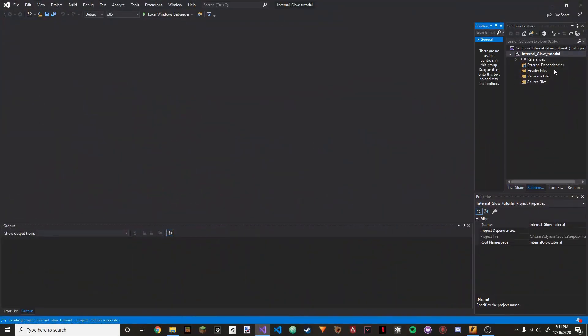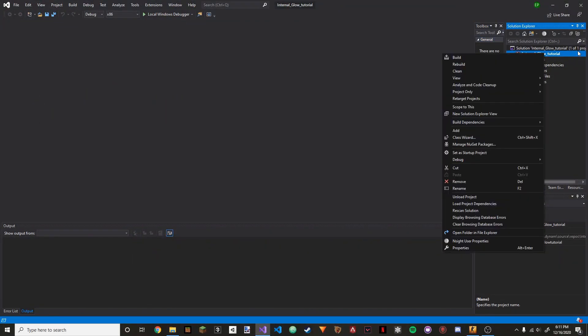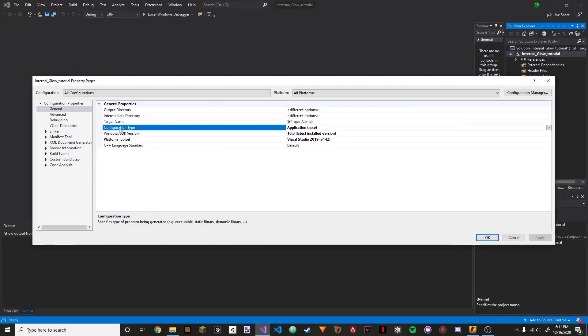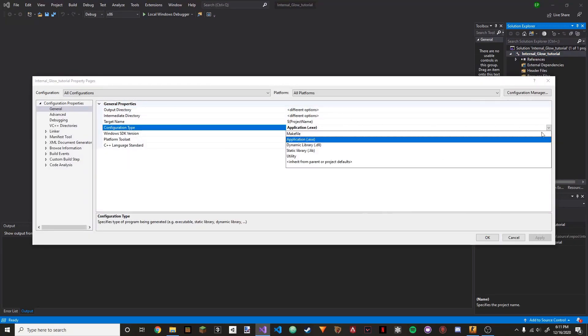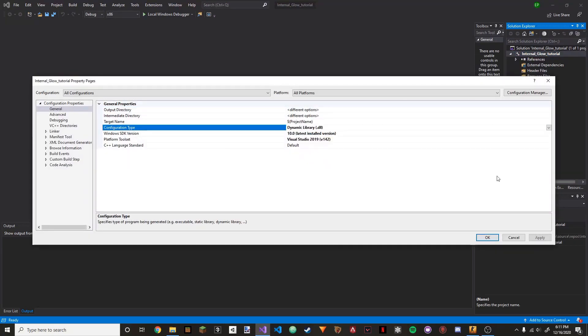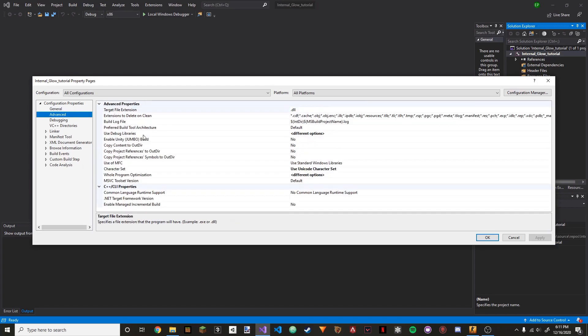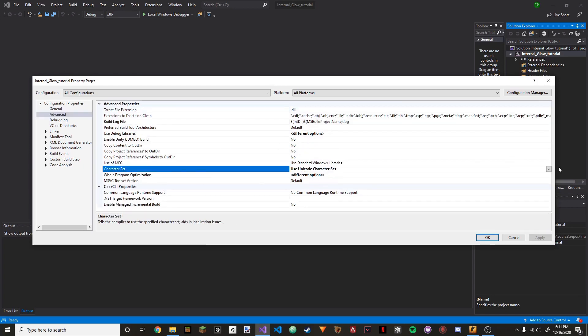The next thing we're going to do is go to the project name up here, go to properties, and change the configuration type to DLL — because an internal cheat is a DLL that you inject into the process versus running it as an exe.